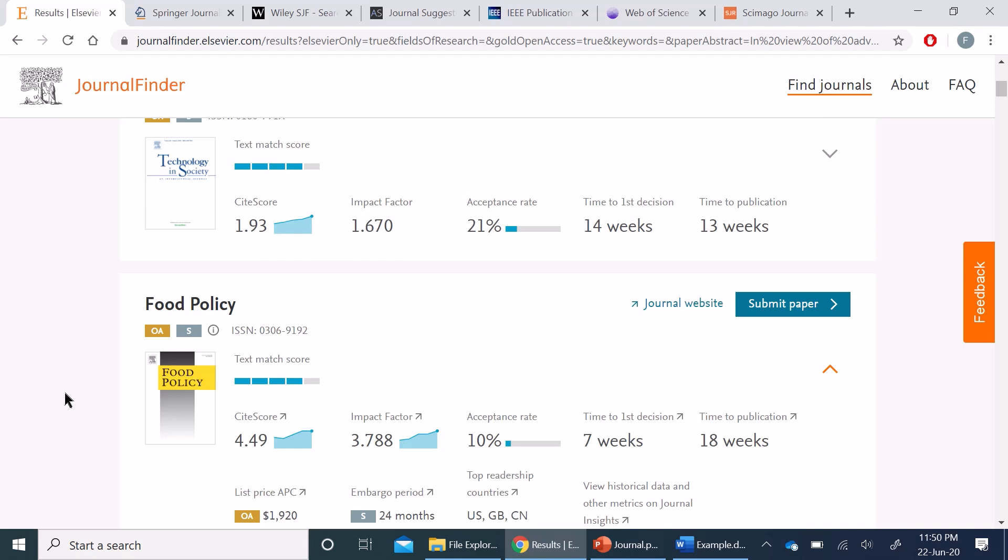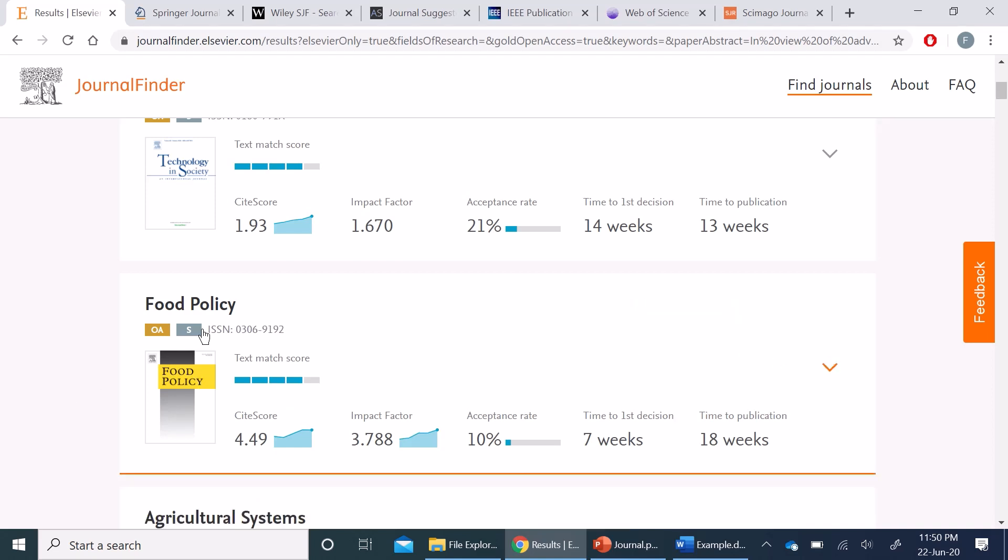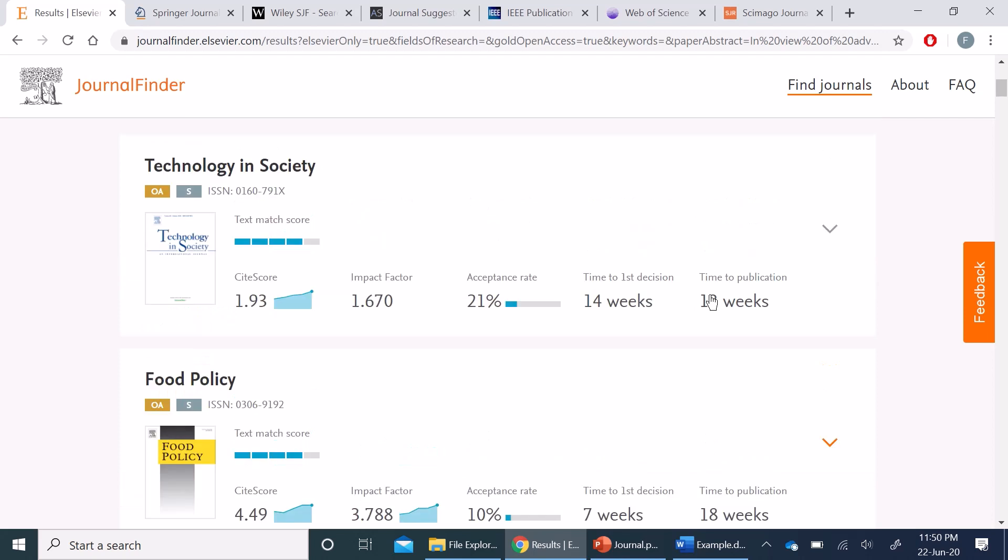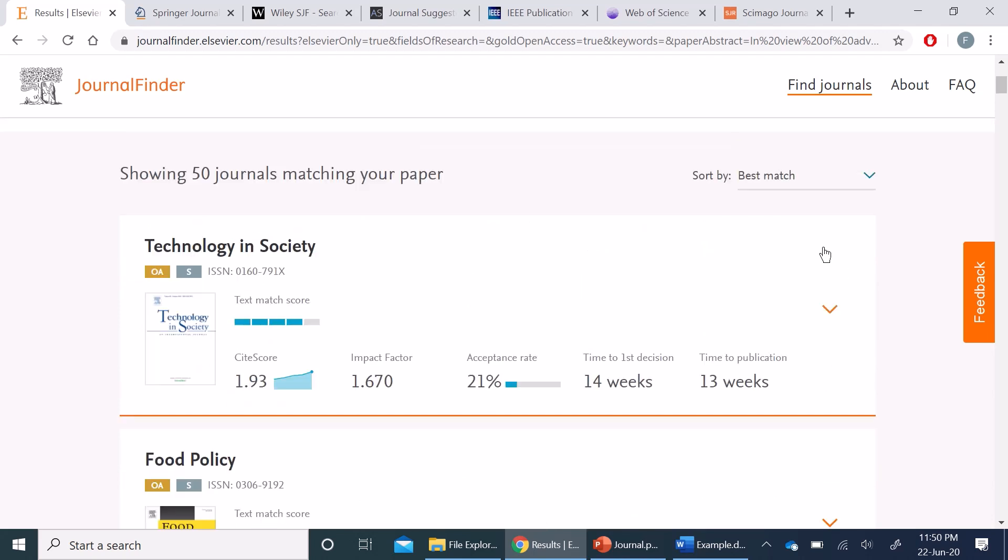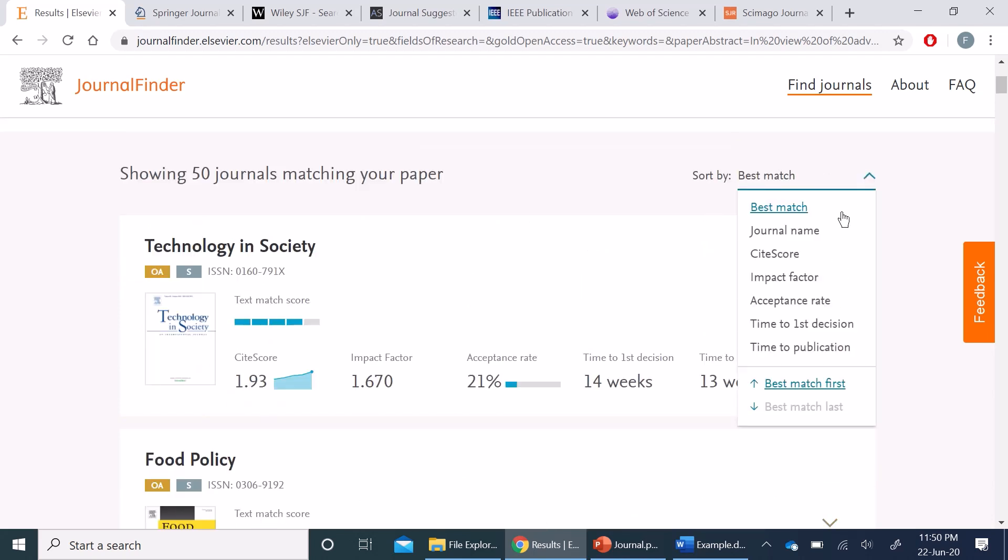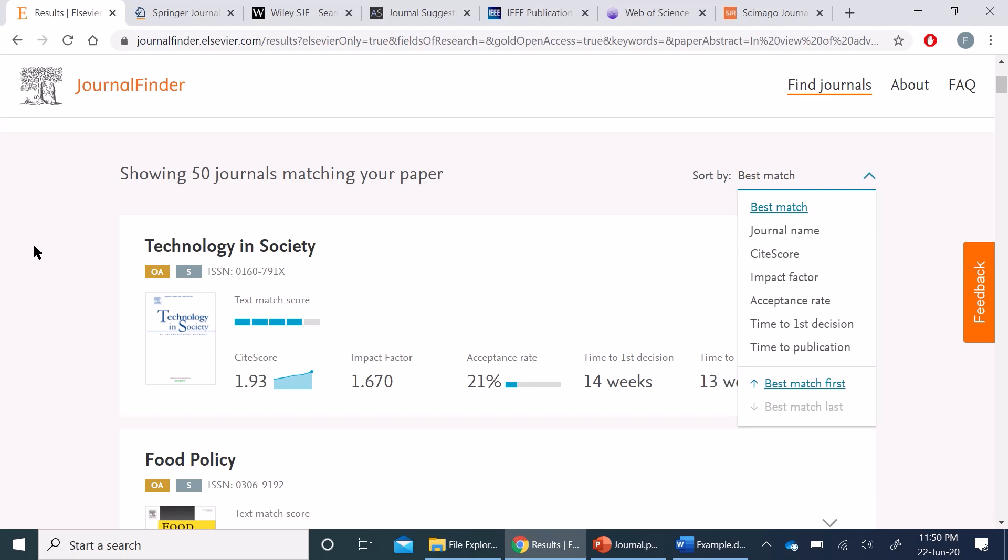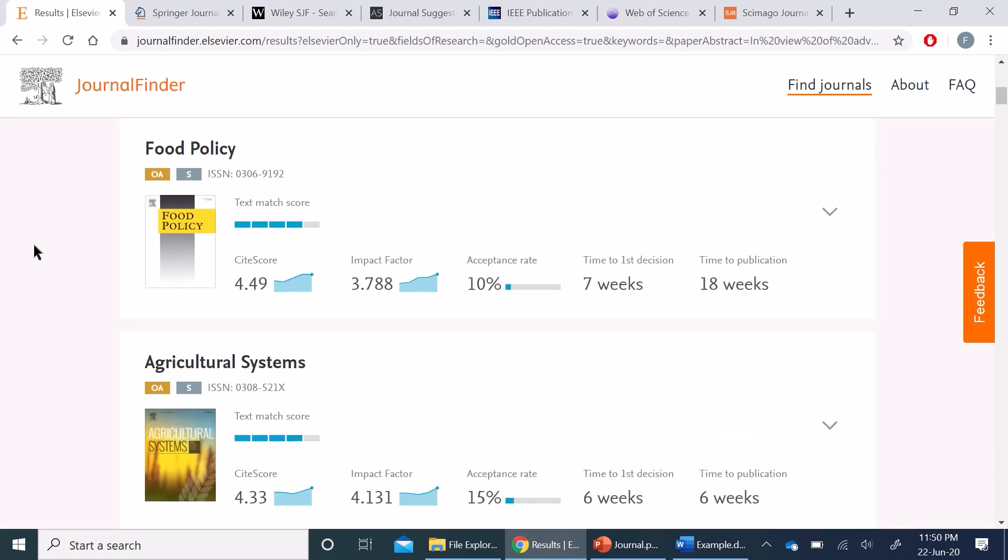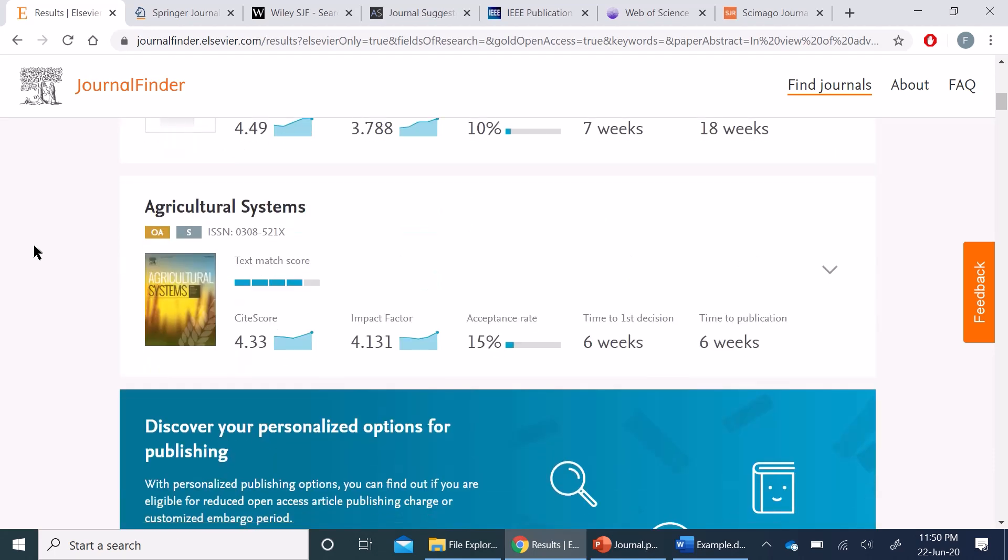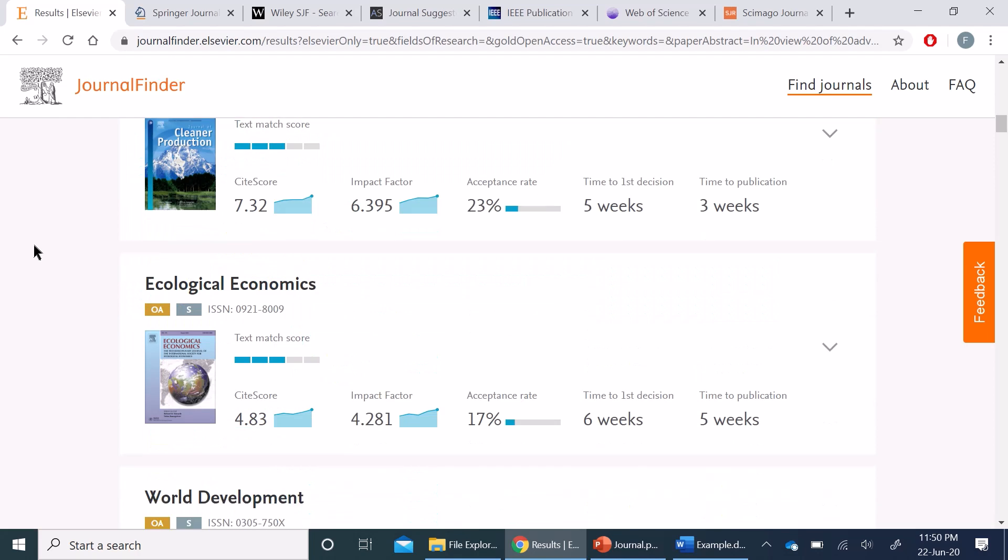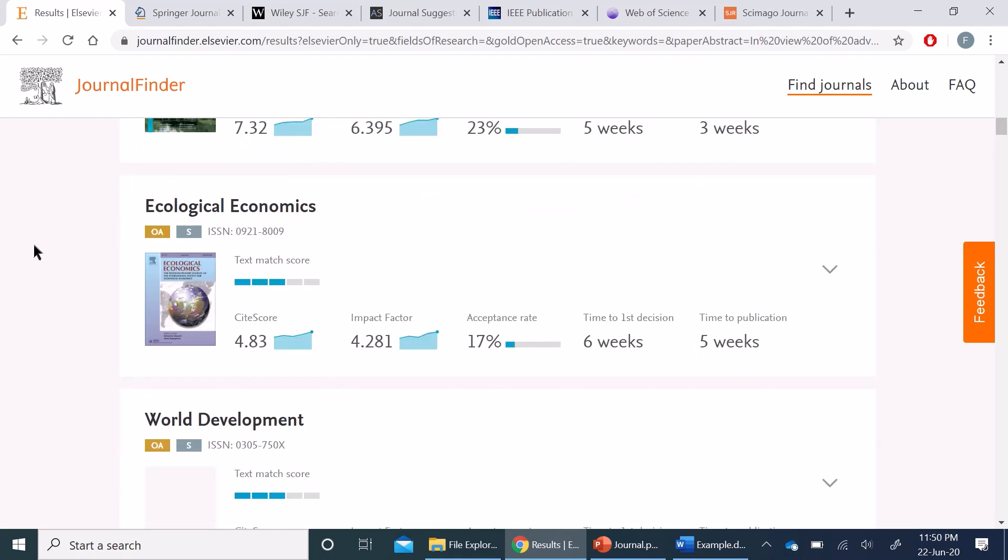So this journal finder is very convenient and you can change according to your own requirements based on the best match, or based on journal name, impact factor, or acceptance rate, and so on. This provides fairly accurate matches from the Elsevier related journals.